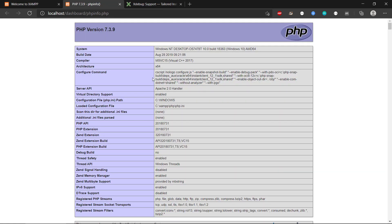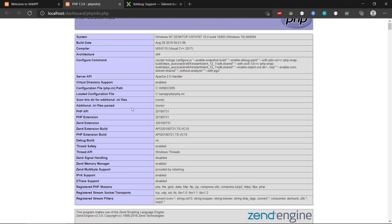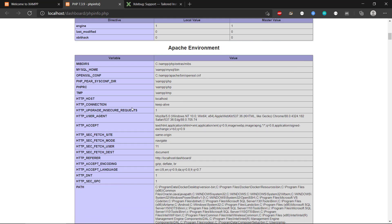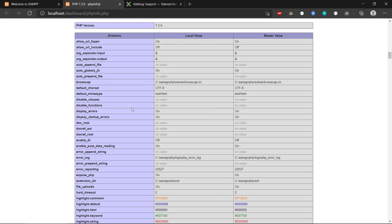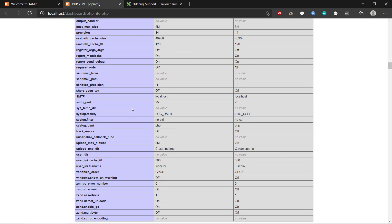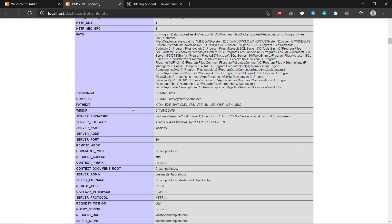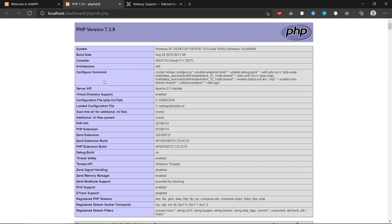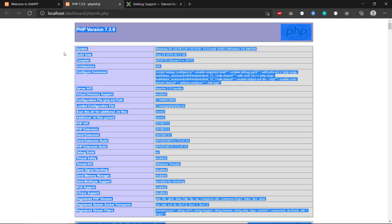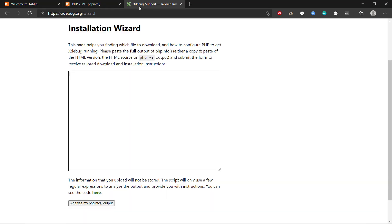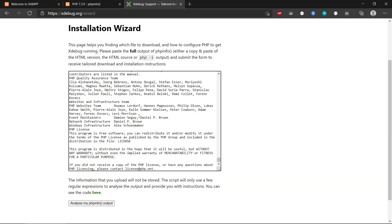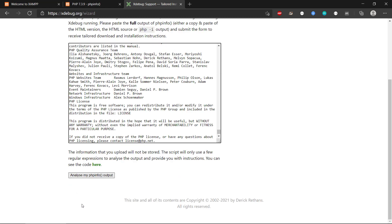So if you click on that, we can see we get all this debugging information about PHP. And then we can basically copy everything. And then we can go back to our wizard here. We can copy this in there and then click the Analyze My PHP Info Output.